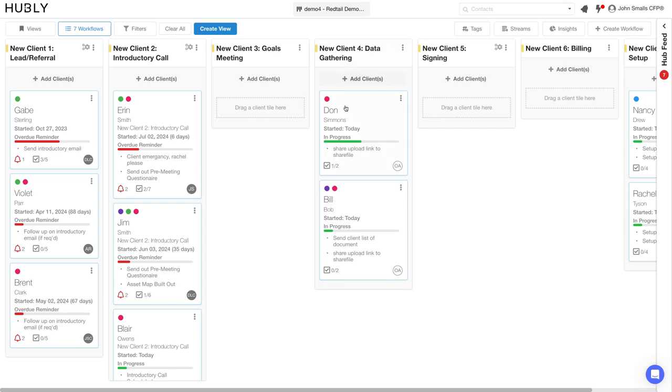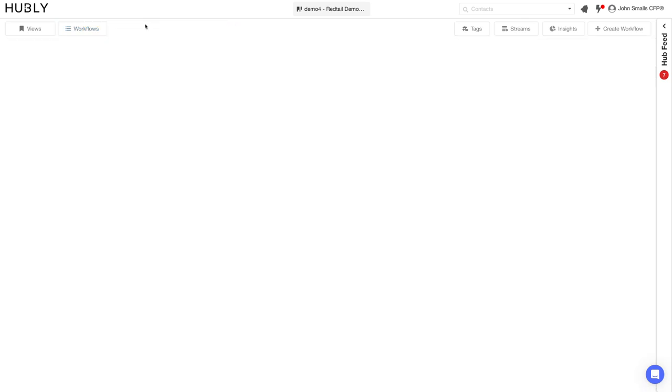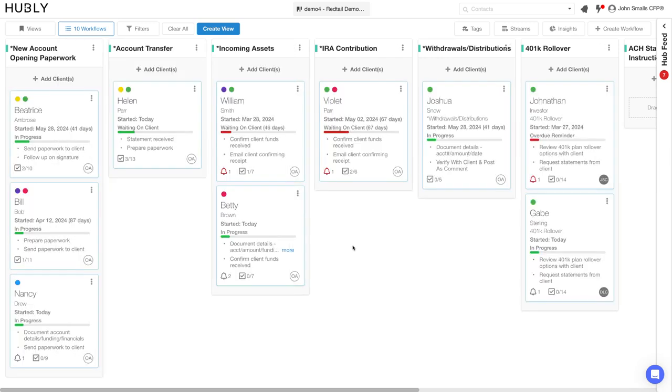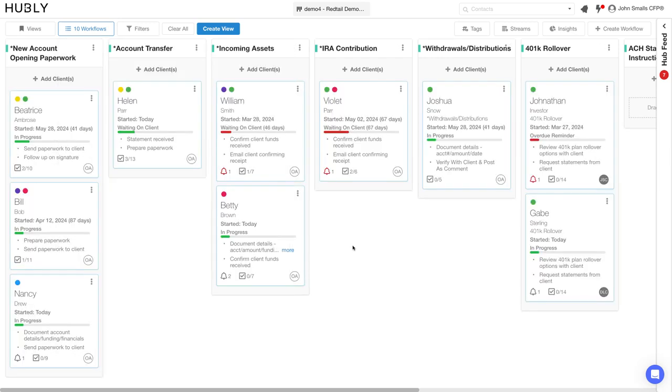And as you can see, when a task is completed, we move the progress and move the client along. You can easily toggle to a new key process for the firm. I can, for example, open up my accounts and money movement processes.